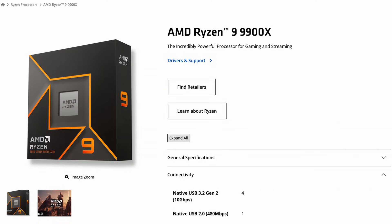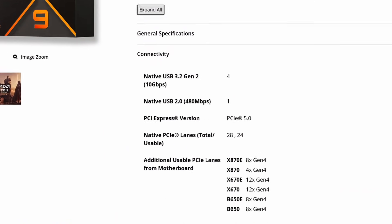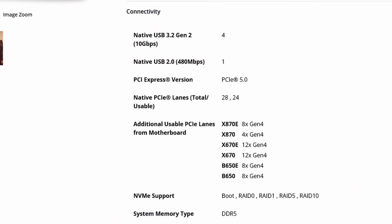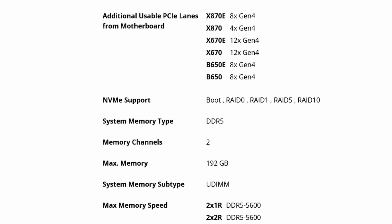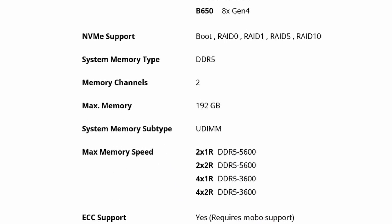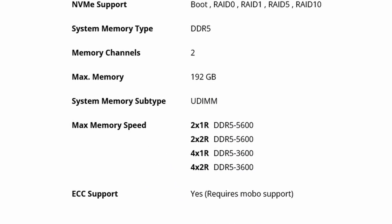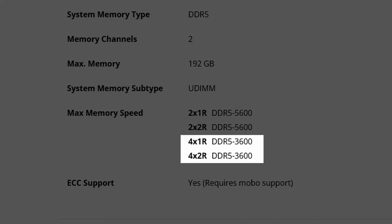AMD Ryzen 9000's Plan of Record, or POR, defines the maximum memory frequency up to DDR5-5600 for one DIMM per channel, or DPC, and only up to DDR5-3600 for two DPC configurations.